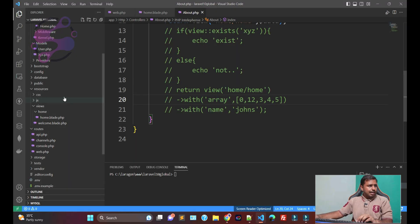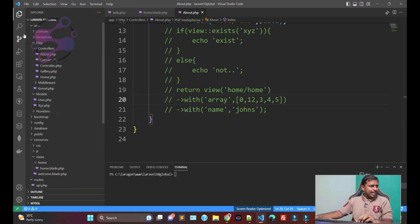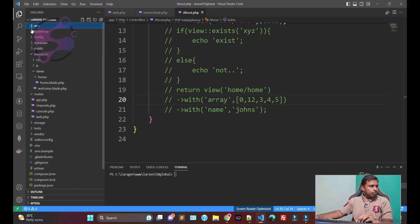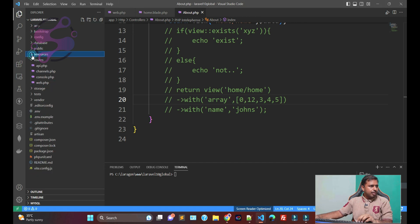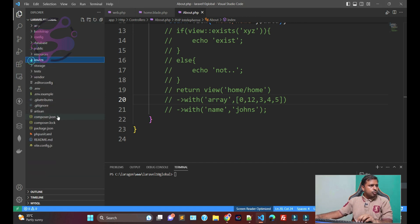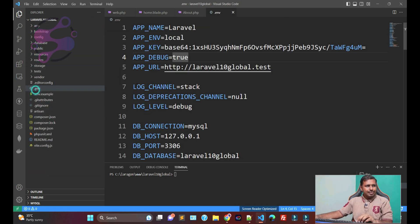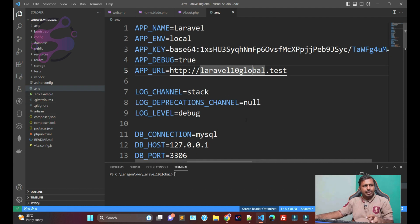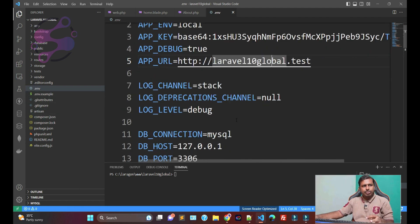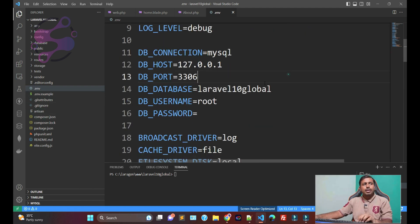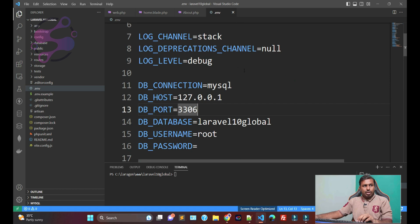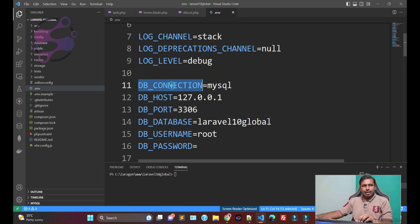Okay guys, so now I'm going to set the database so we can start working with the models. Setting the database is very easy. Just go to the env file. This is the environment file where you can set up your databases. In the environment file, as you can see, I am using the MySQL database.